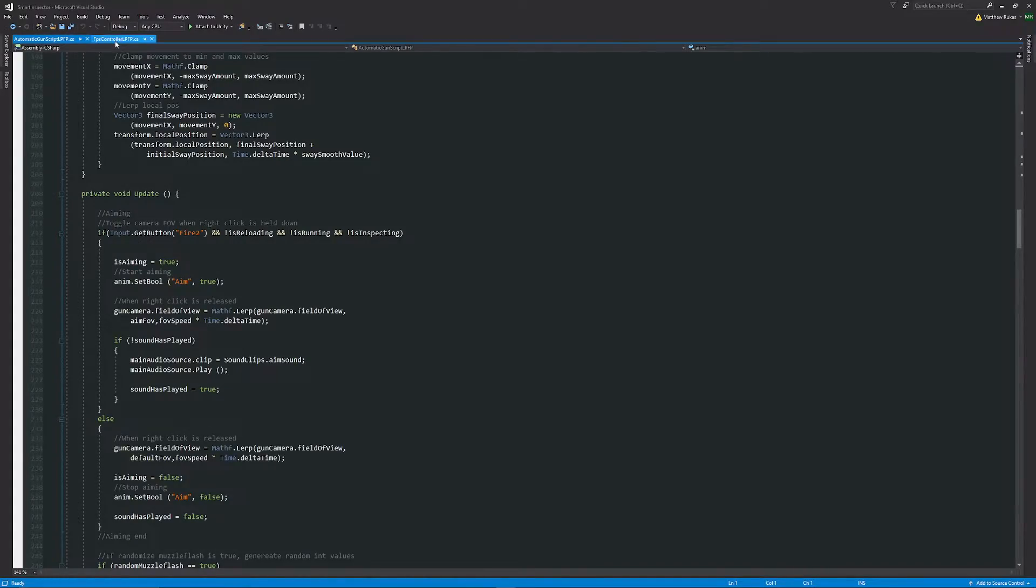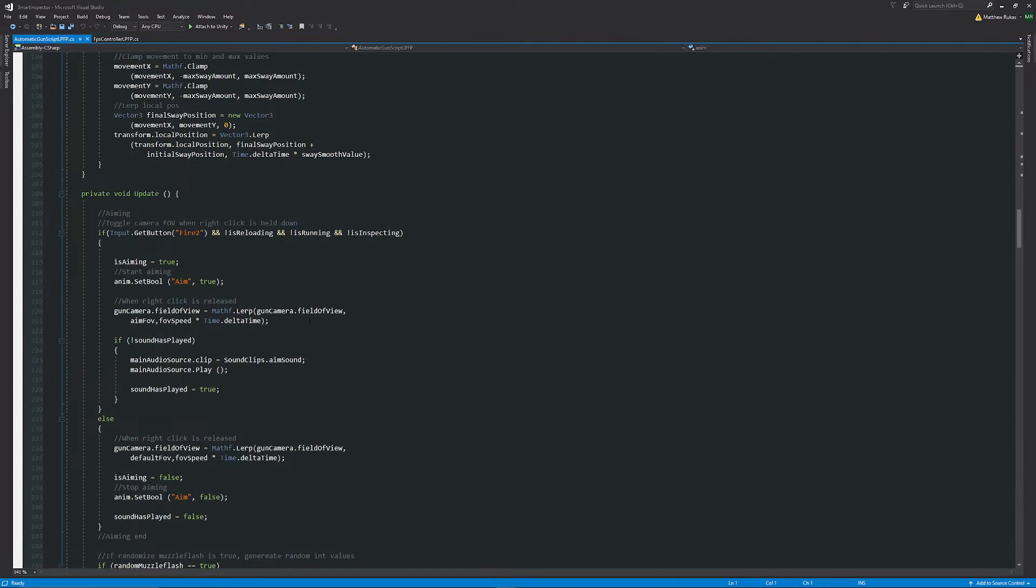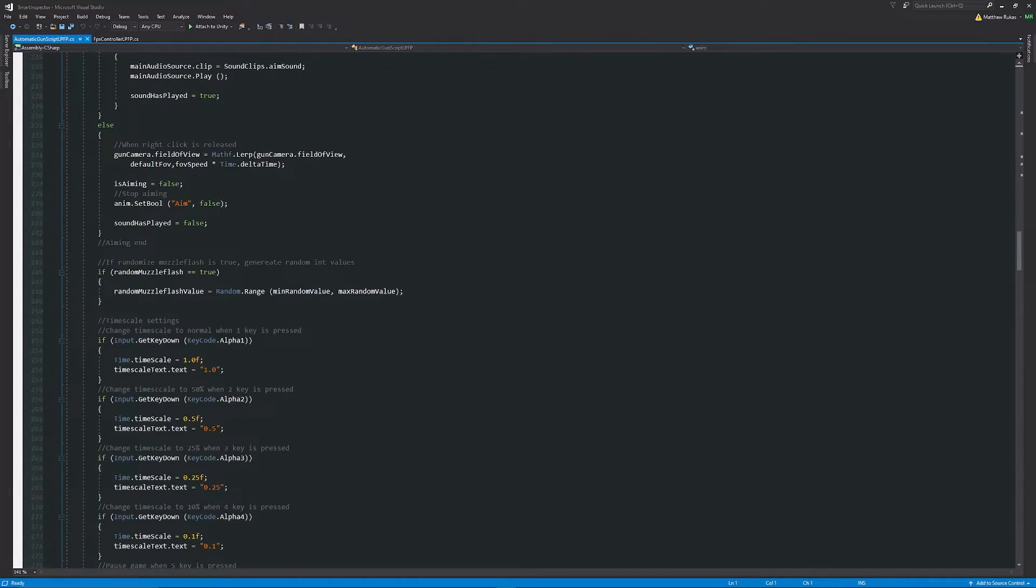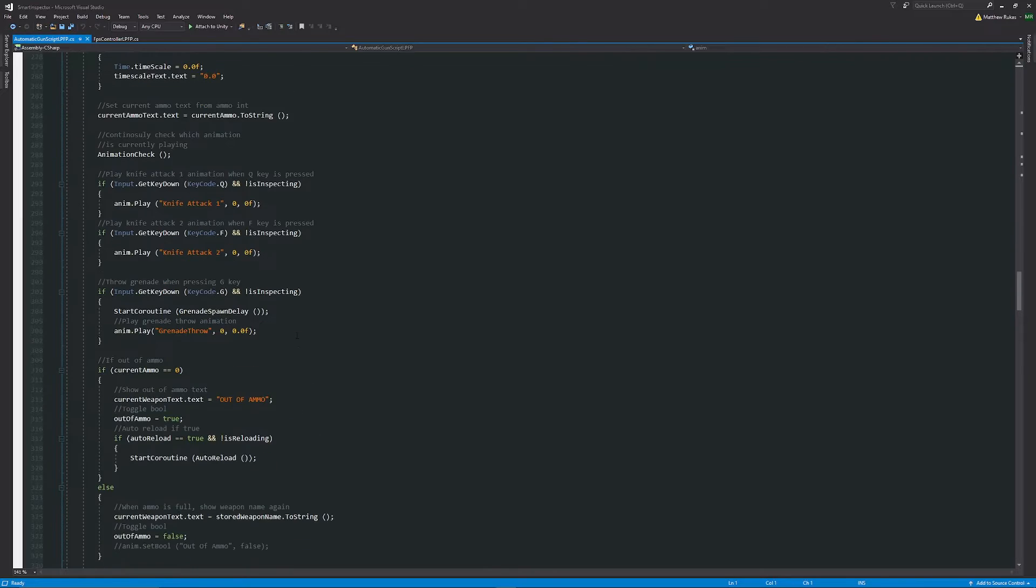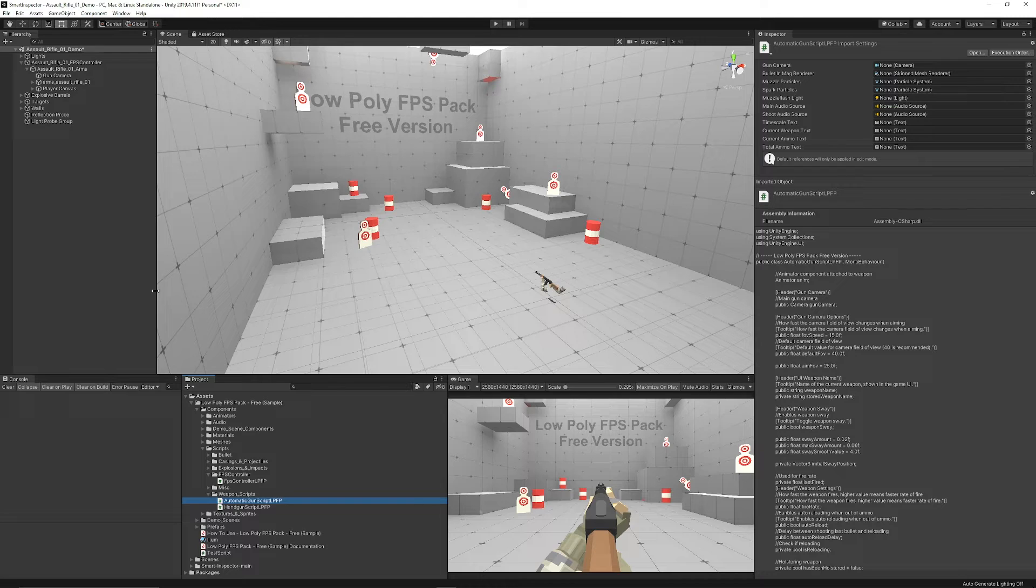And it has scripts for both the player character and its movement and all the controls there, and also the shooting scripts to be able to control the recoil, the velocity, the different ammo counts, and everything that you can see in here.